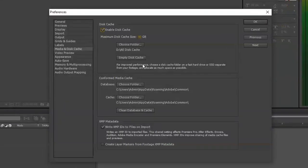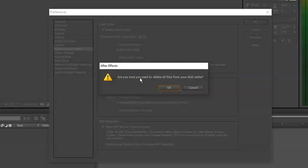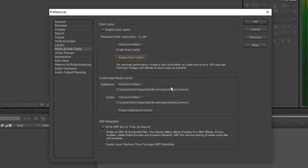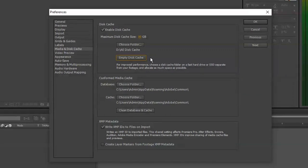Once that opens up we have two things we're going to empty. The Disk Cache itself, select that, it's going to say are you sure you want to delete all the files, select OK. Now this may take a long time, sometimes 5 to 15 minutes depending on how big your cache file size is and how many files you have in there.